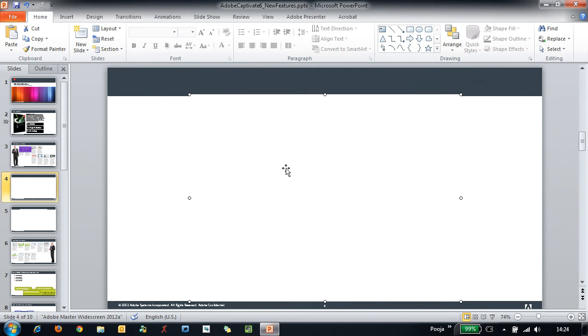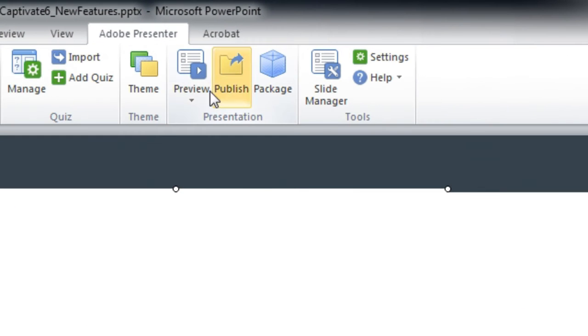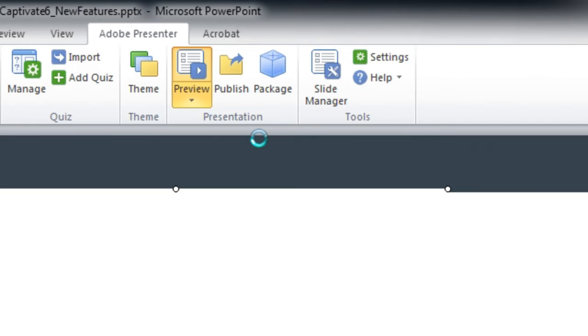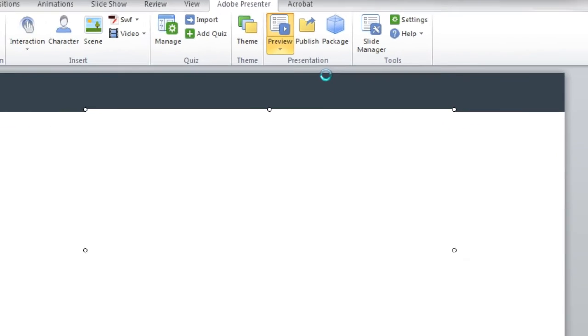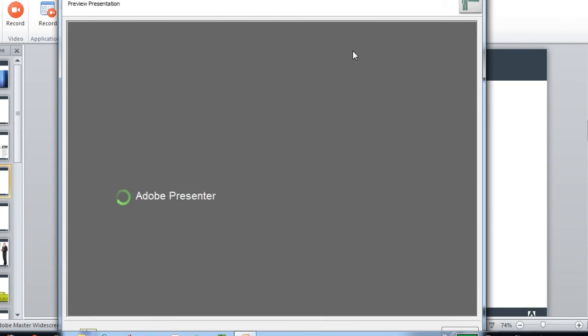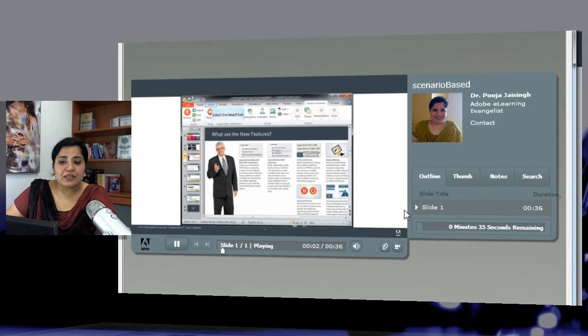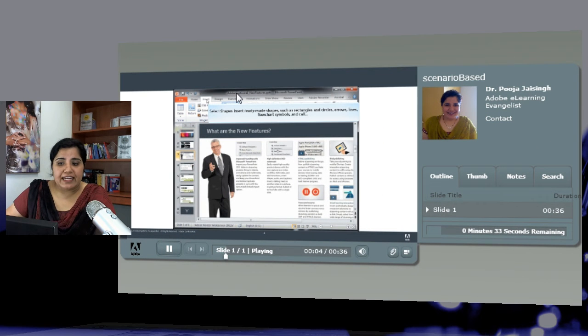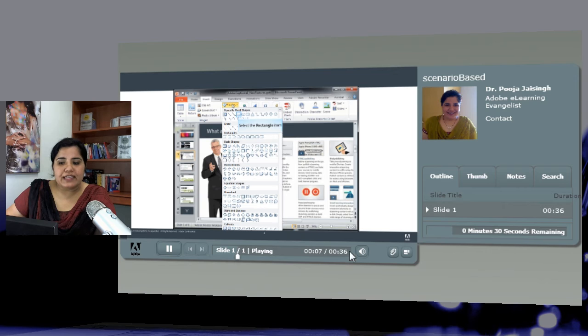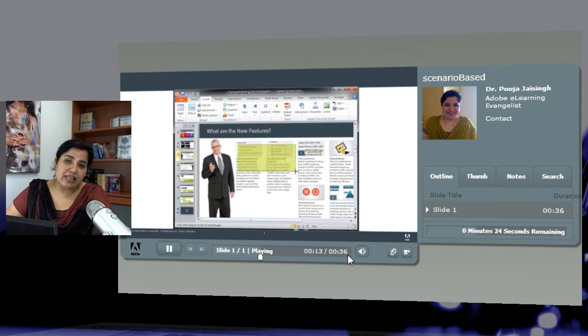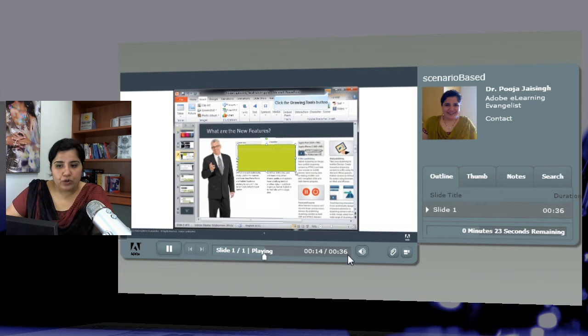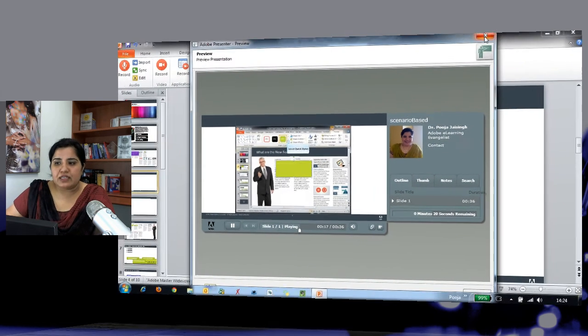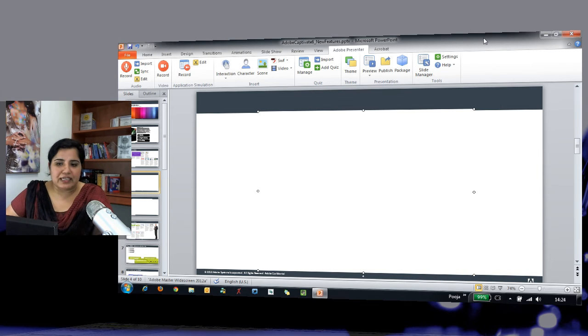You can see the preview by going to the Adobe Presenter tab and here in preview. Let's preview current slide. You can see that the simulation is generated and it starts playing in this window. Also, you can see that the SWIF is managed because you see the SWIF duration as 36 seconds, which is the slide duration also here. So you can see that it beautifully starts playing in the preview mode and once you publish it, you can see it even better.